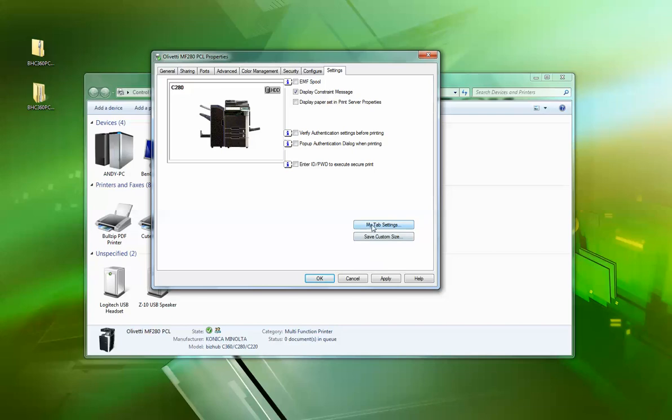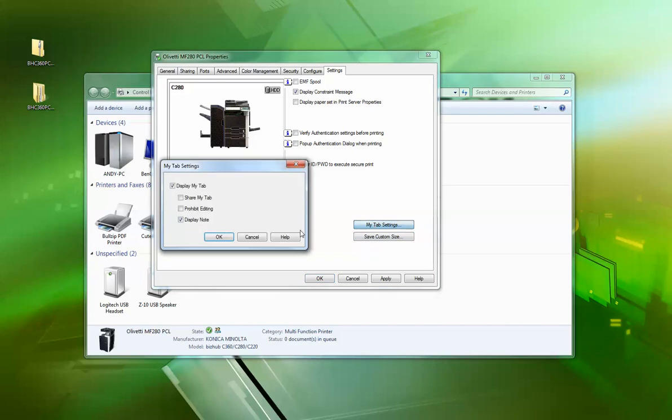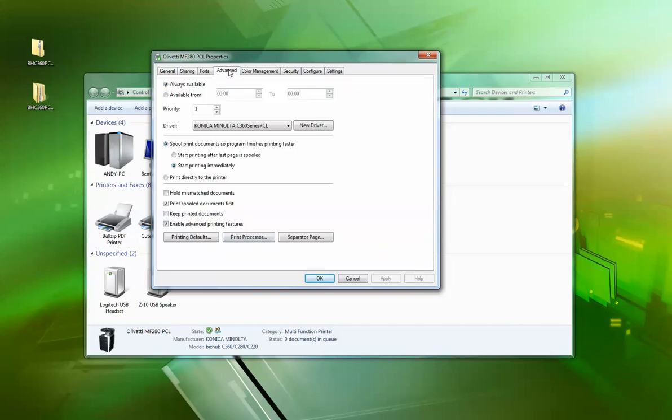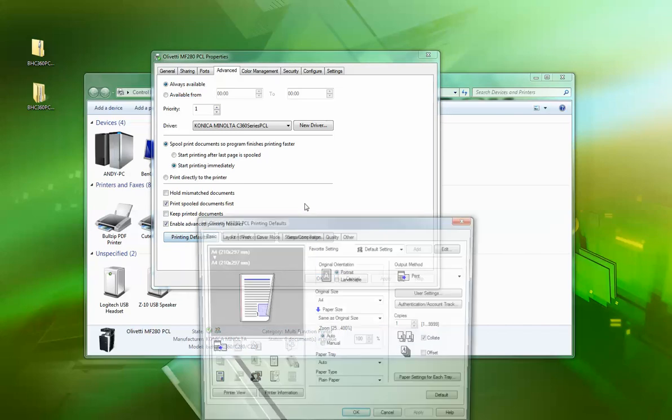And the other thing I like to do is this My Tab thing here—I turn that off. Apply that. Okay, so next thing we do is go to advanced printing defaults.